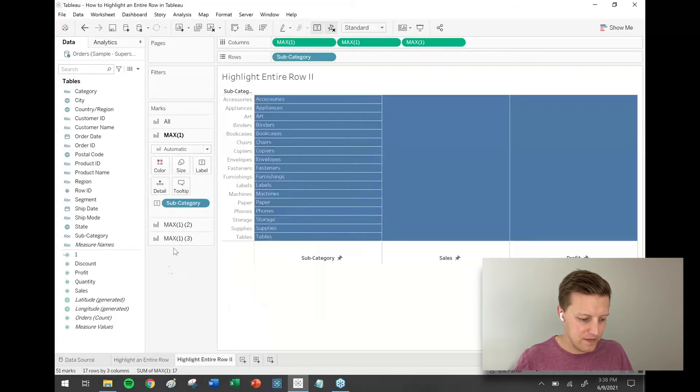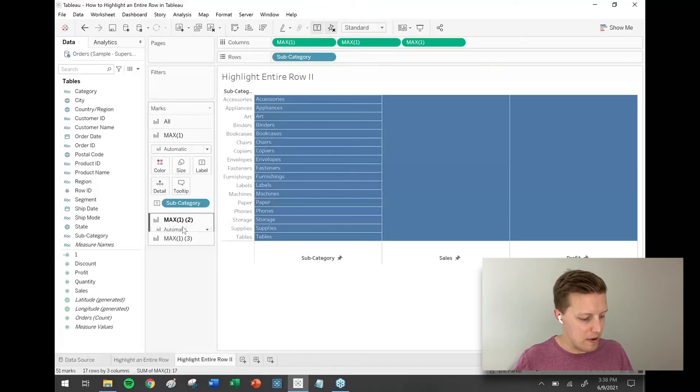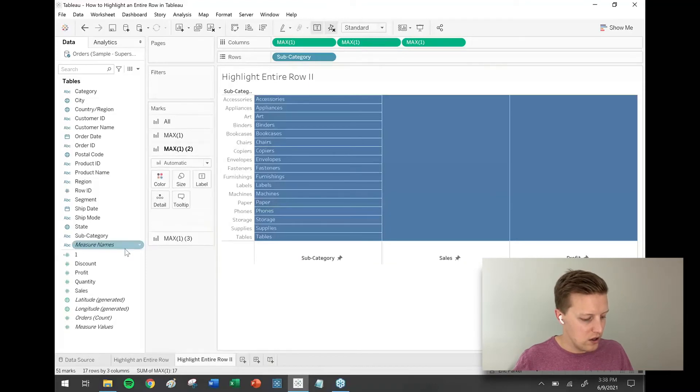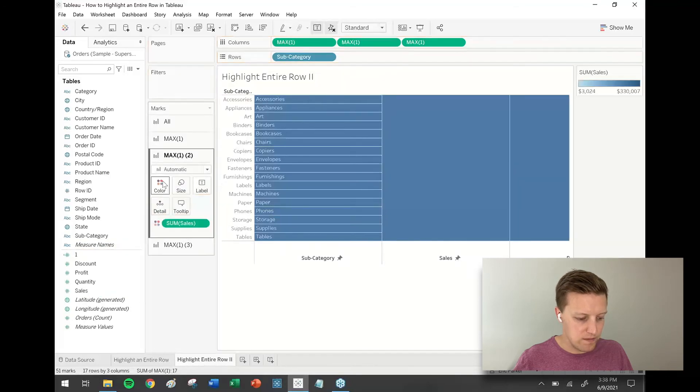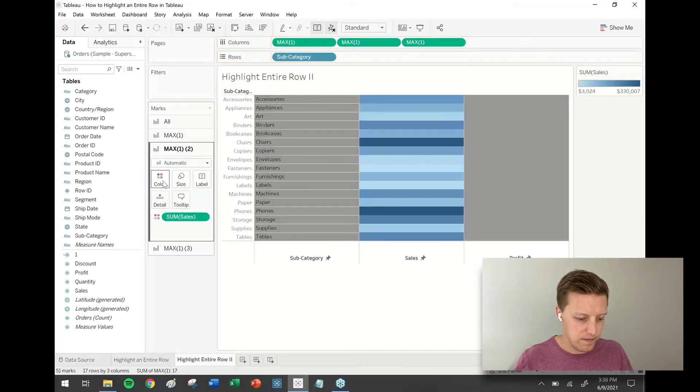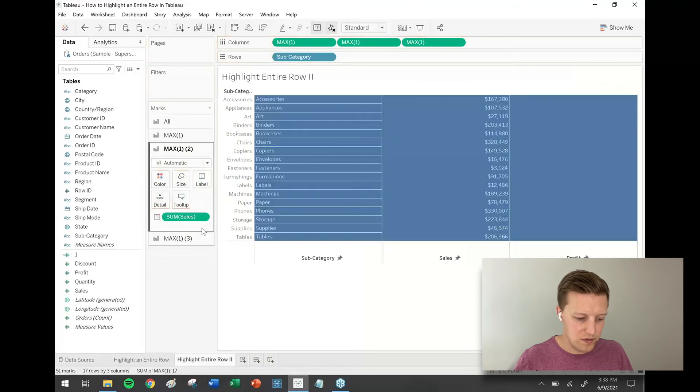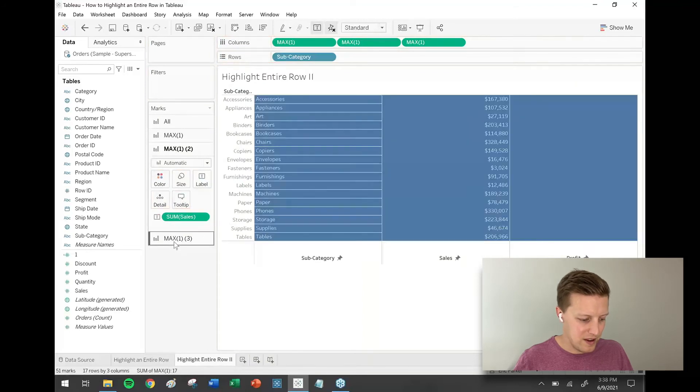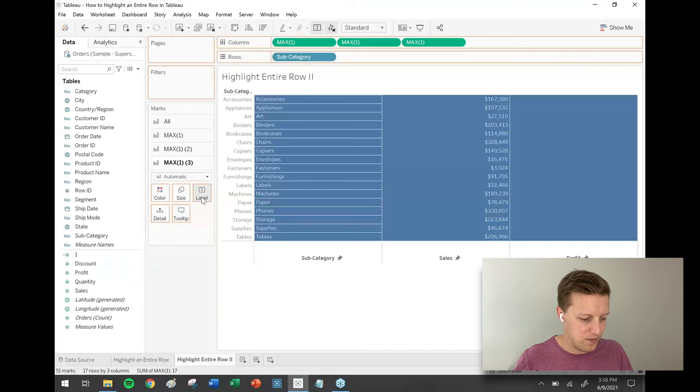Now I'm going to go to the second max of one in my marks card, and here I'm going to put sales on—it should actually go to label. And then for the third section, that's where I'm going to drop profit on label.